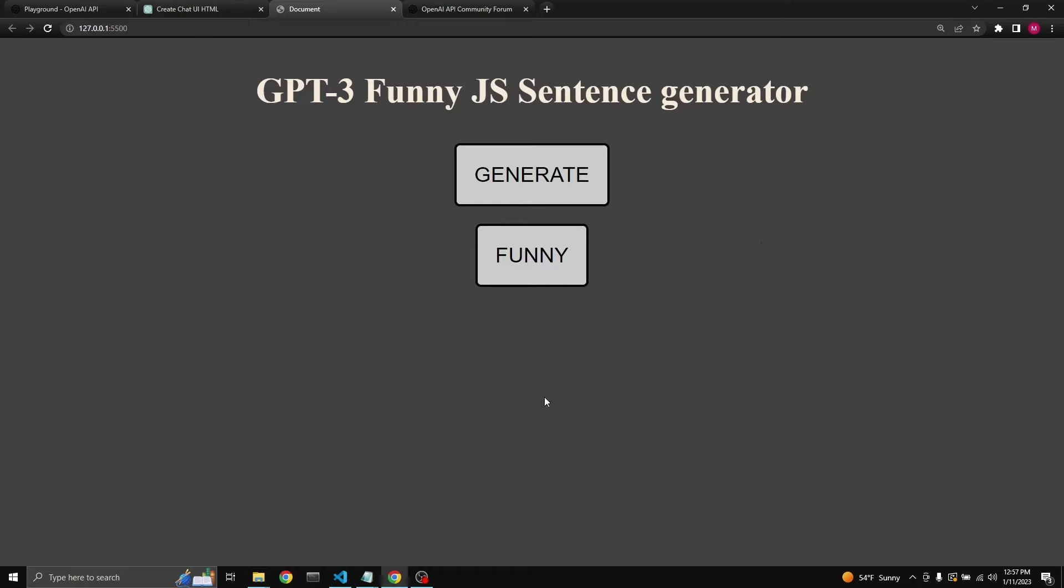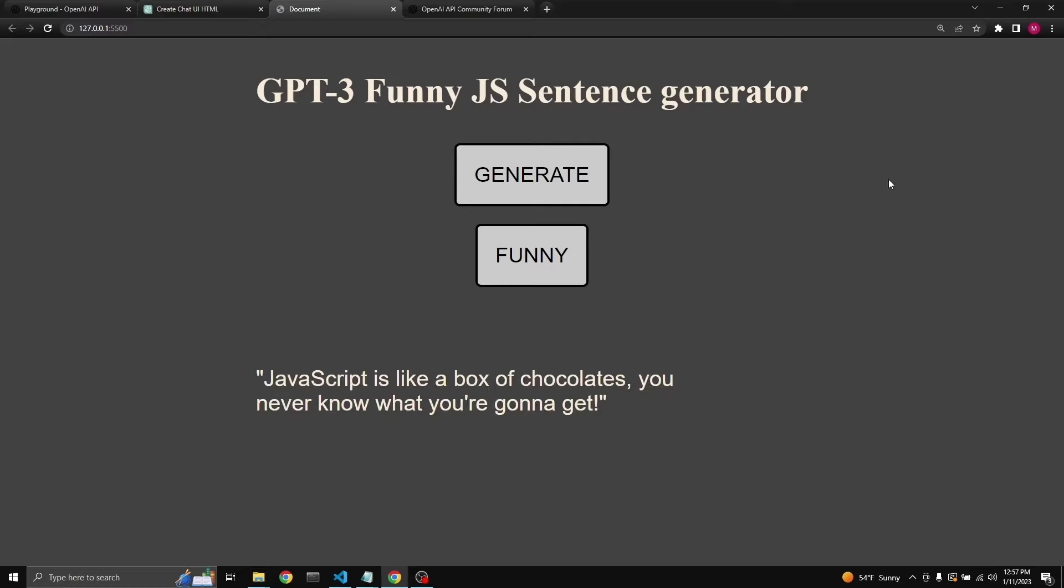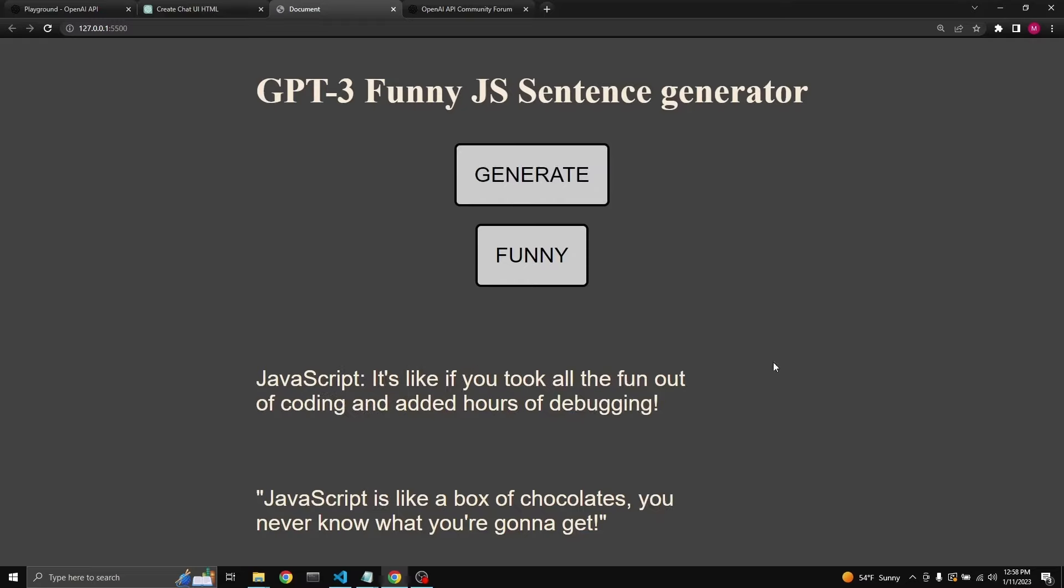I built this quick little web app which communicates with OpenAI's API and generates funny sentences about JavaScript. But it's not always funny. When we click regenerate, GPT-3 sends us a sentence like 'JavaScript is like a box of chocolates, you never know what you're going to get.' As you see, it's not always very funny.